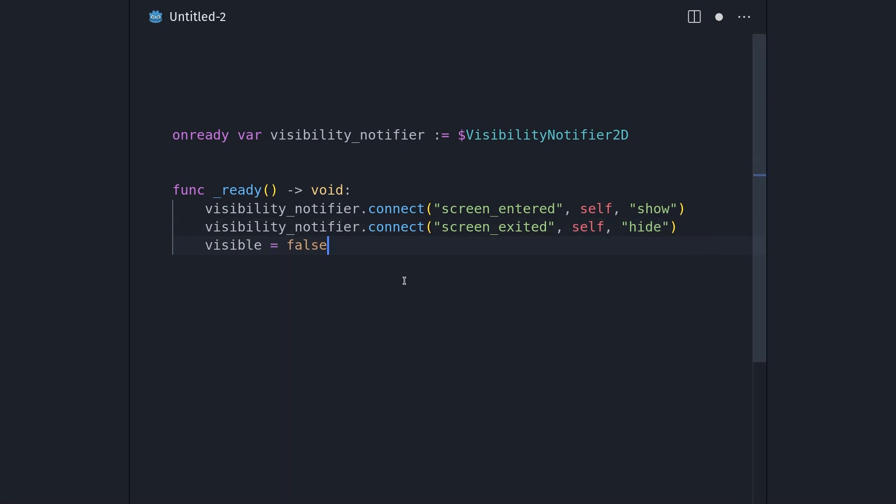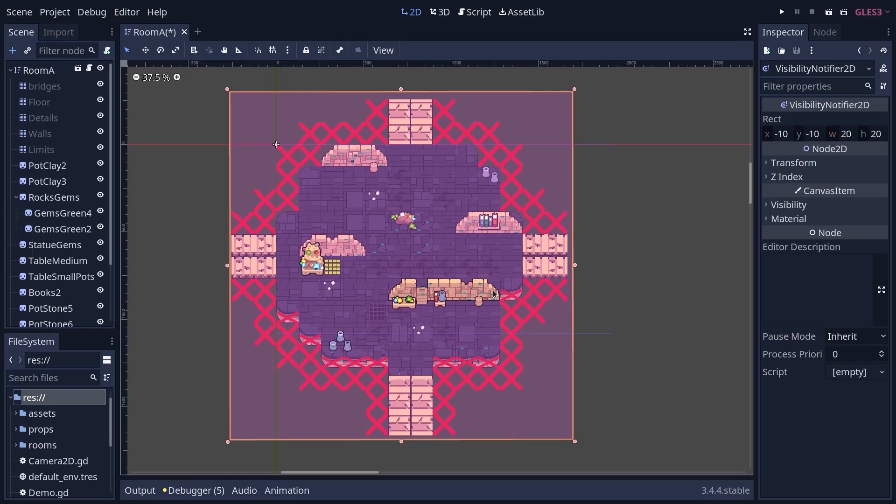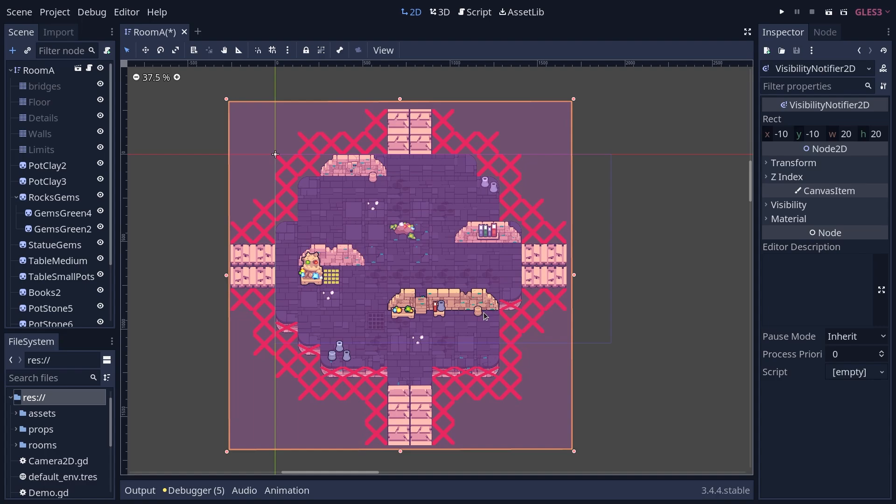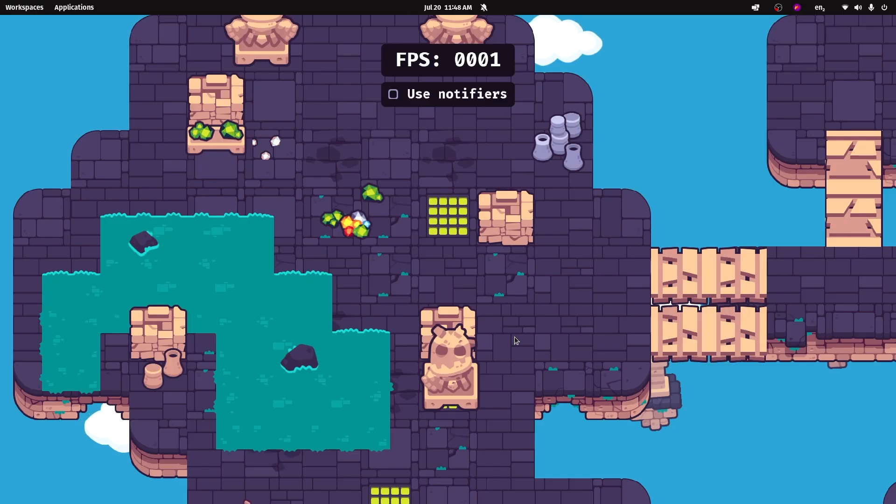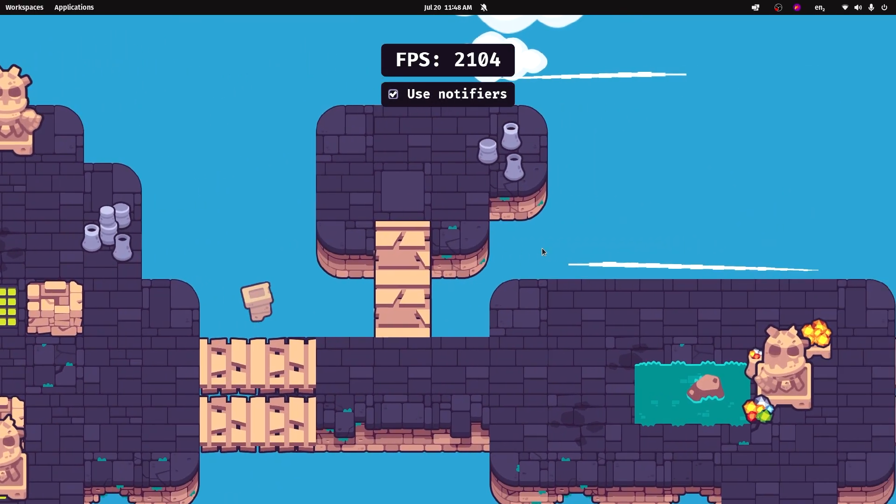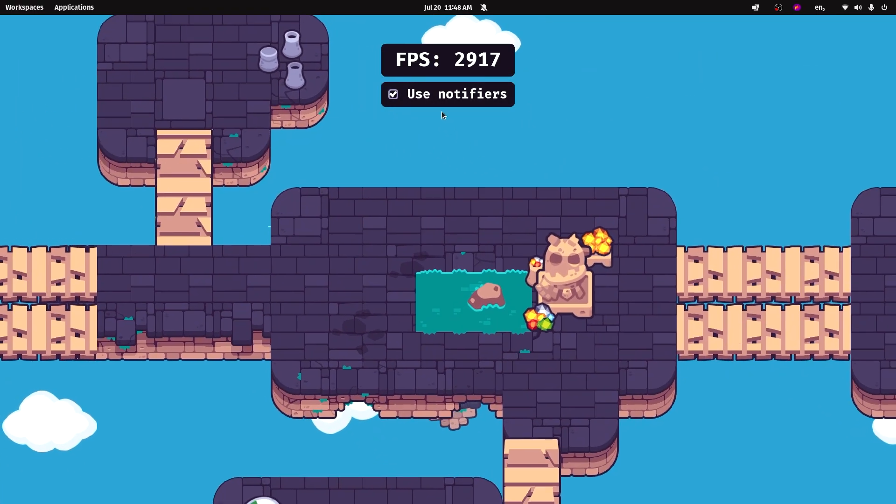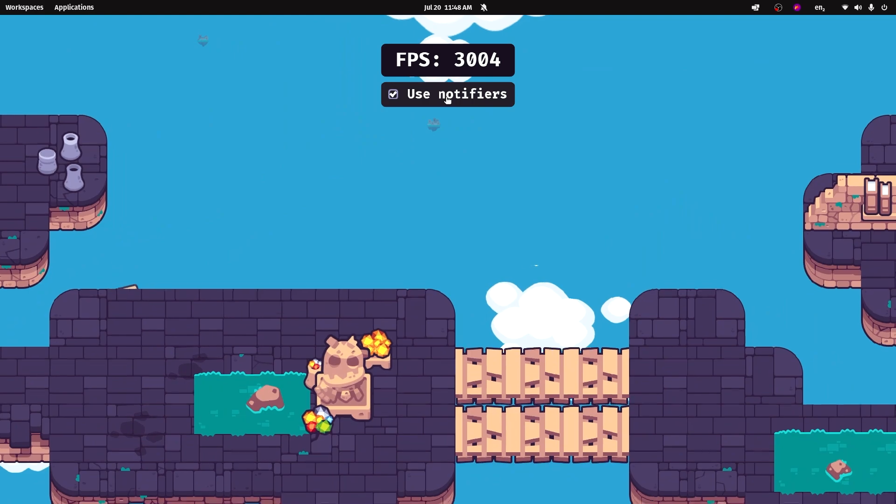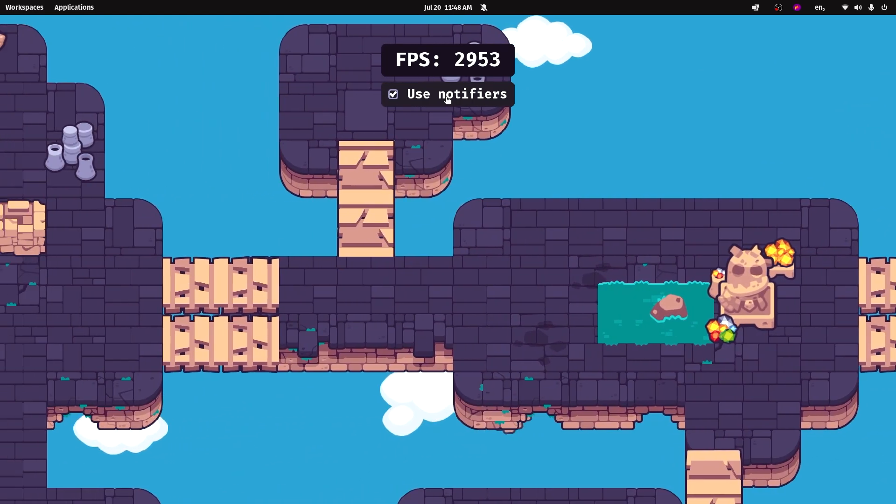Finally, you need to set the visibility of your nodes to false by default. Otherwise you will not benefit as much from this optimization. It's because the screen exited signal will not fire at the start of the game, because it only fires when the node actually goes from being on screen to being off screen. And with that you can enjoy much higher performance in your games when you have large levels.